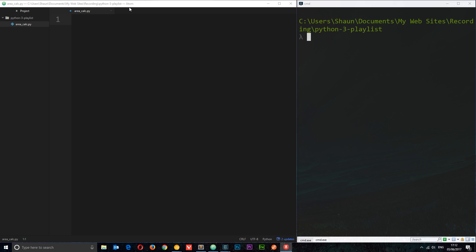I've created a new project folder called Python 3 playlist. In here I've got my first Python file called area_calc.py — dot py is the extension of Python files, so whenever you create a Python file always give it a dot py extension. Over here on the right I've still got my console open; I'm using Commander and I'm in this same directory, so make sure you are too.